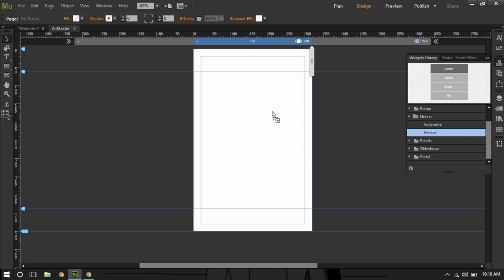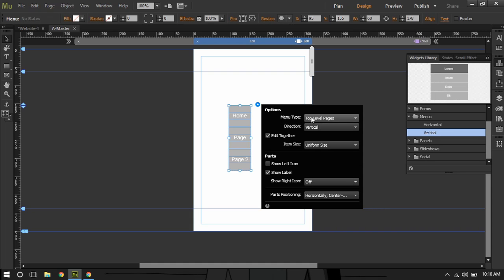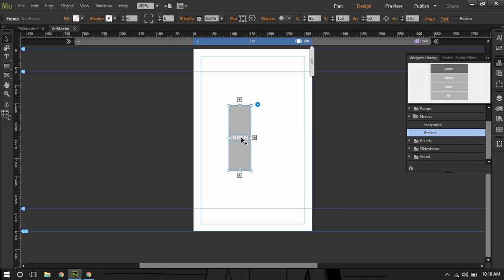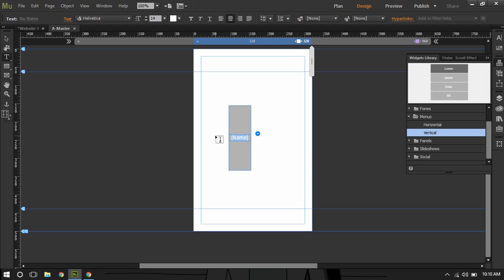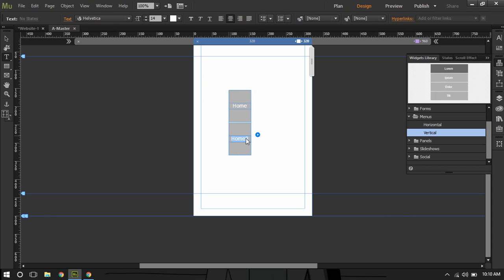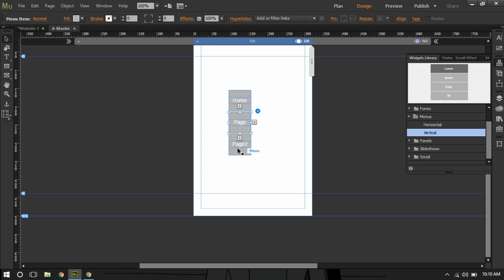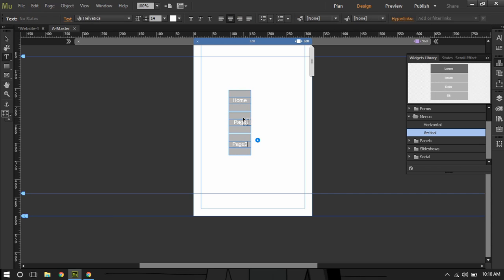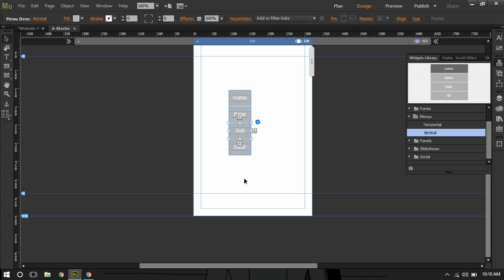I'll click the blue icon, go to menu type, and select 'Manual' — we are going to create all the pages manually. I'll type 'Home,' then add another item and type 'Page.' Now I'll need to create sub pages below that page. For example, we have sub pages inside this page, so I'll create a sub page right here called 'Sub' and another called 'Sub 2.'